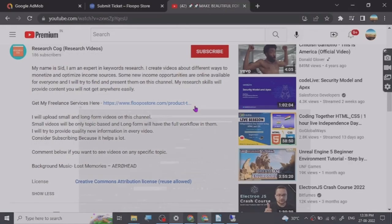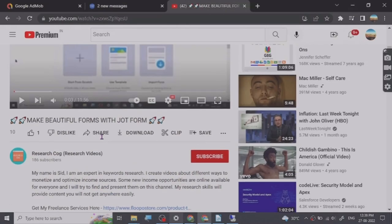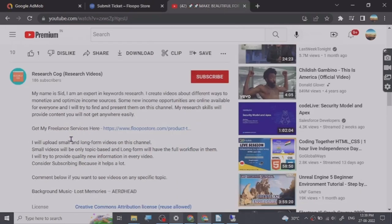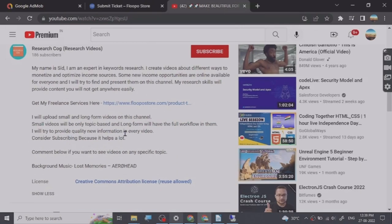Hey guys, before we start the video I have put a freelance services link that I provide in the description of this video, and you can go check them out. So let's start.